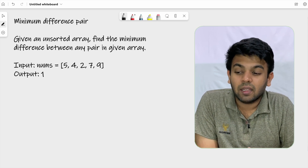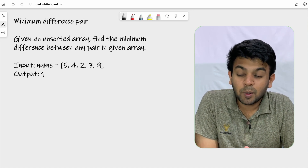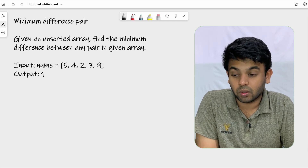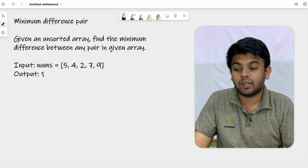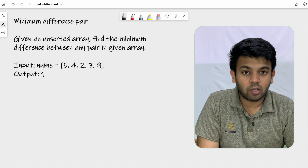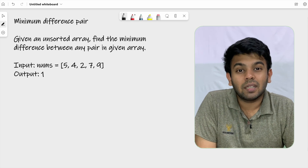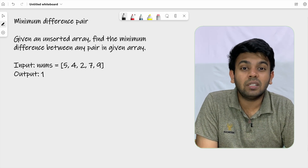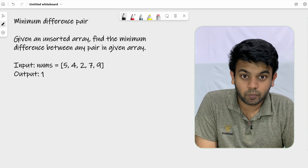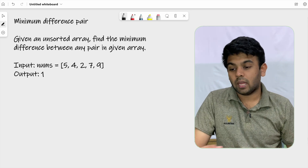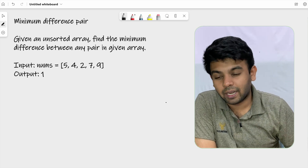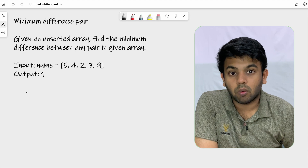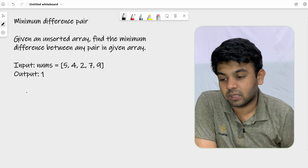Given an unsorted array, find the minimum difference between any pair in the given array. We are given an array and we are supposed to find the pair of numbers for which the difference is minimum.